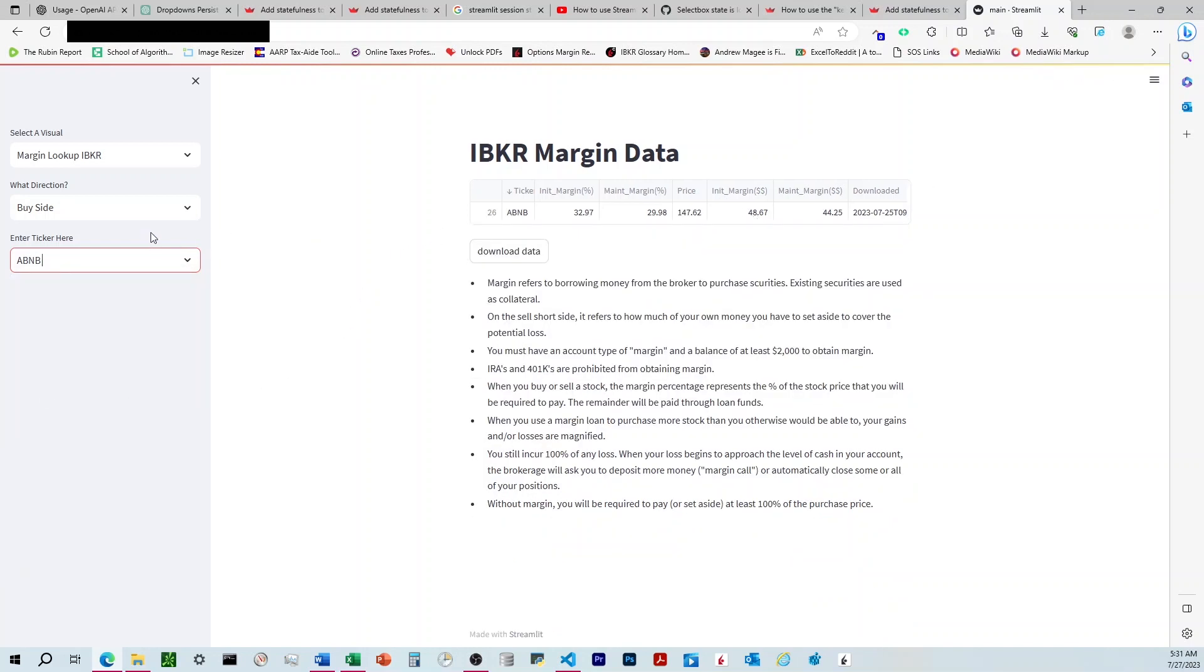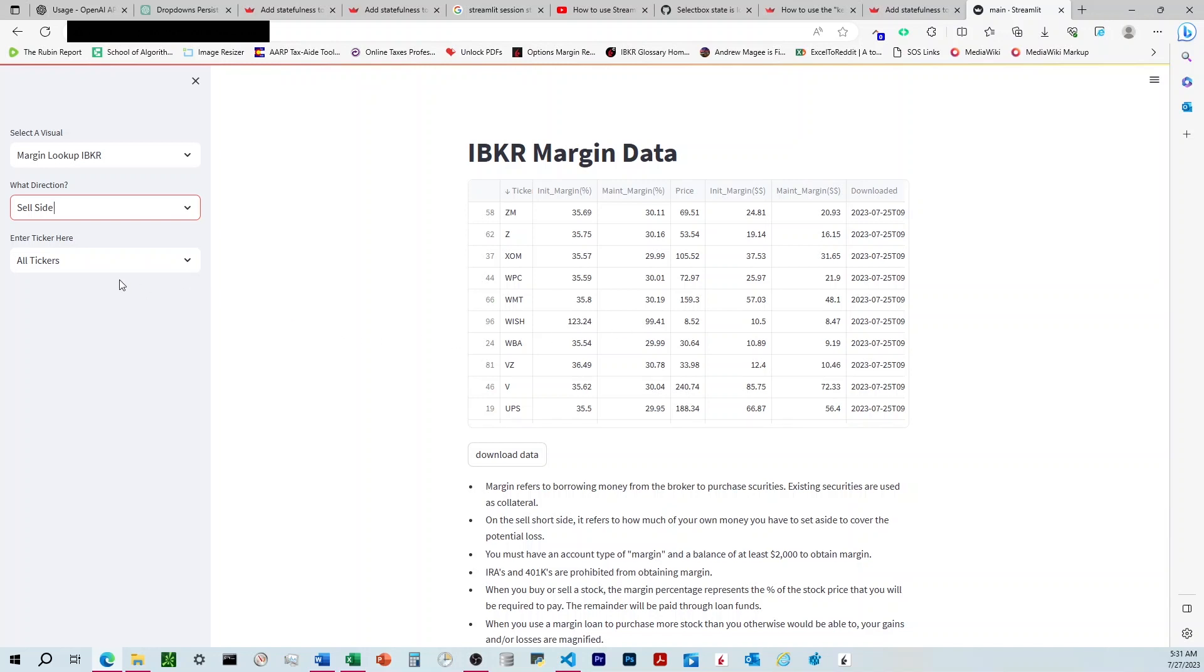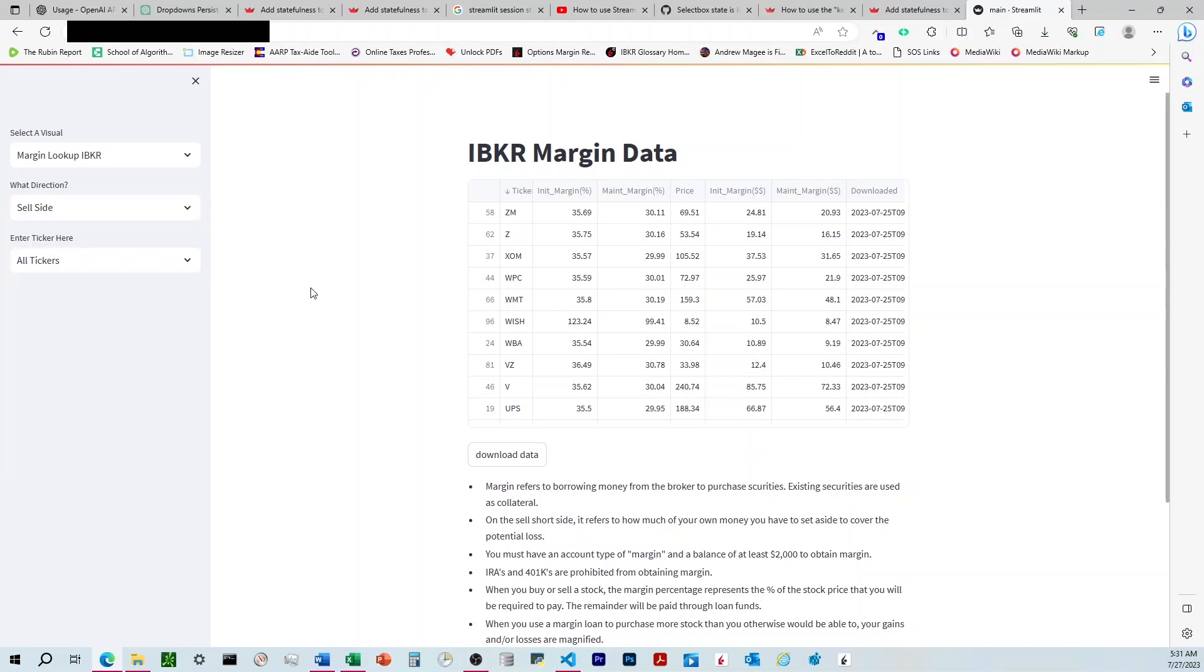The issue is when I come up here to change that database to the sell side, you can see that it reverts this filter back to all tickers and shows everything here. Ideally, what I would want is to have this stay on whatever I've chosen. So it would stay on ABB and I could flip back and forth between the databases.